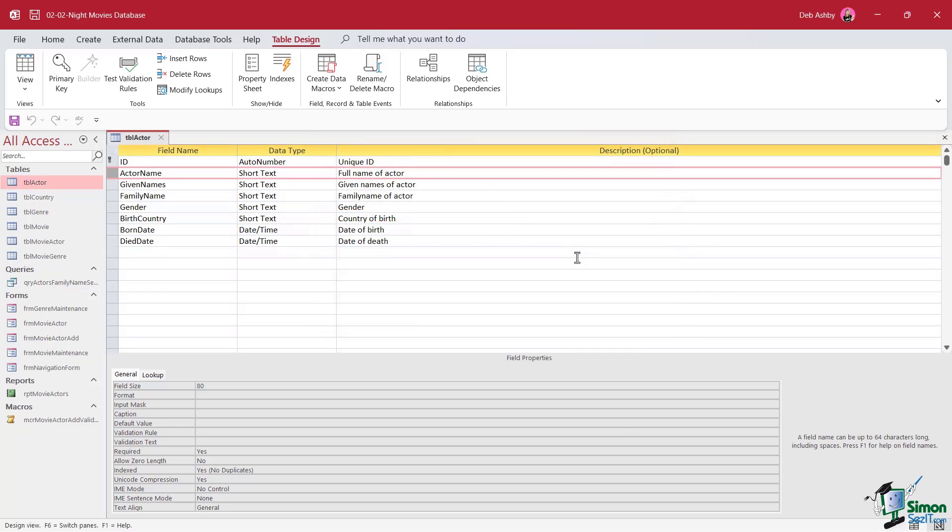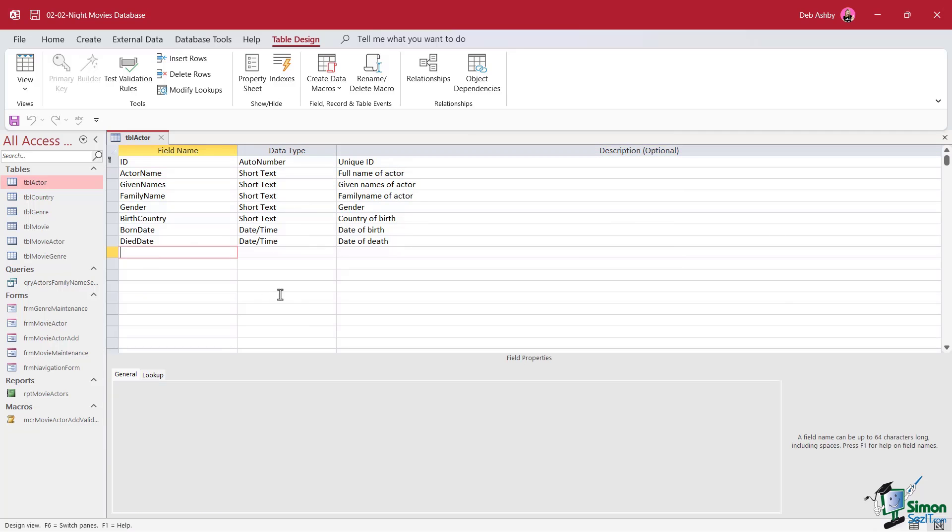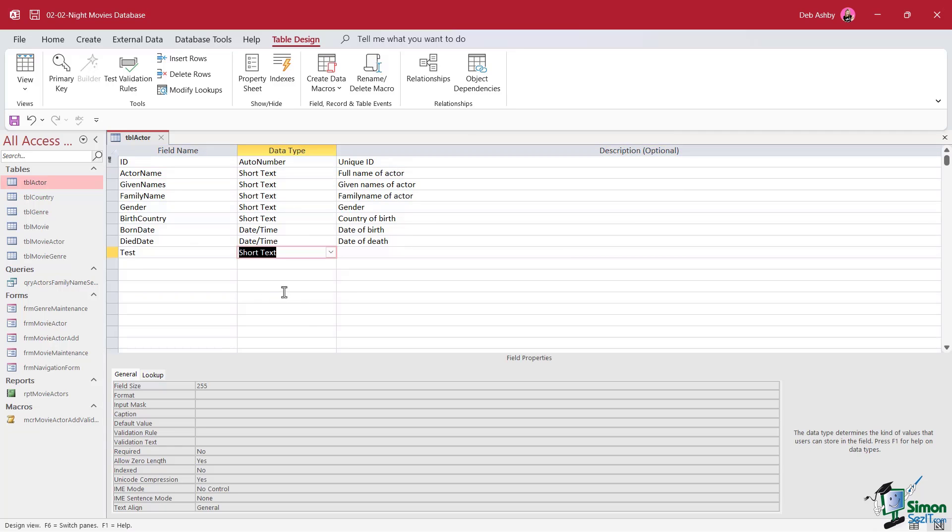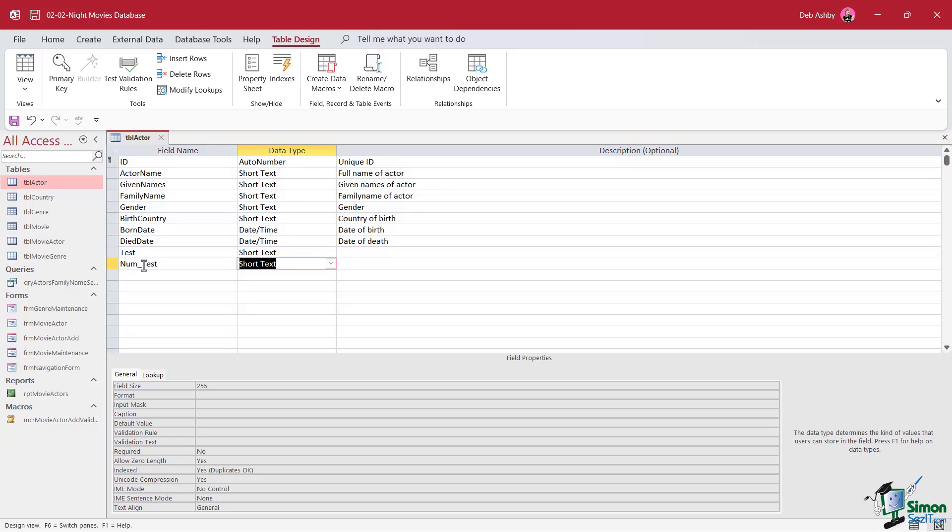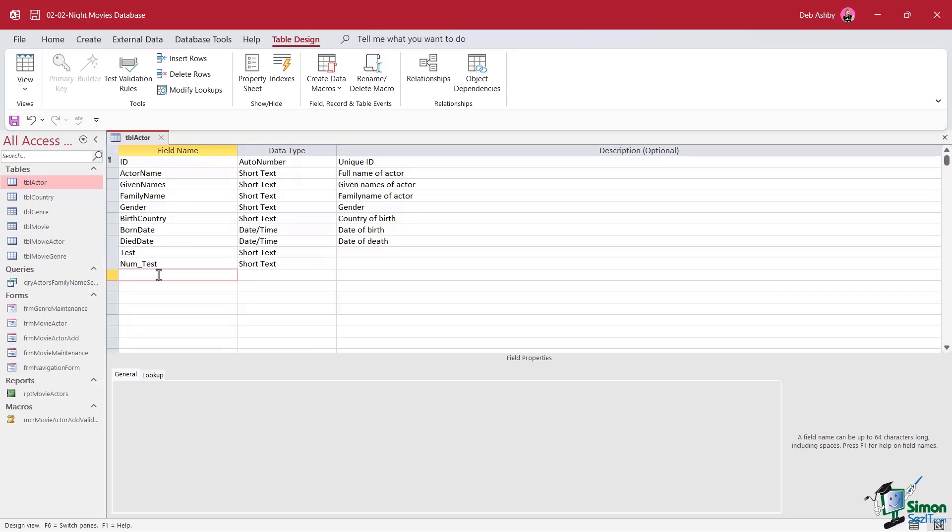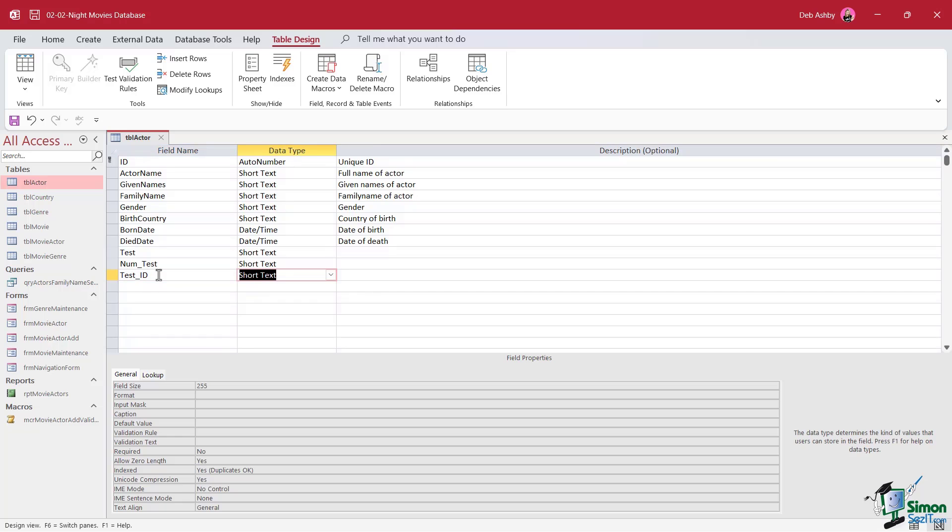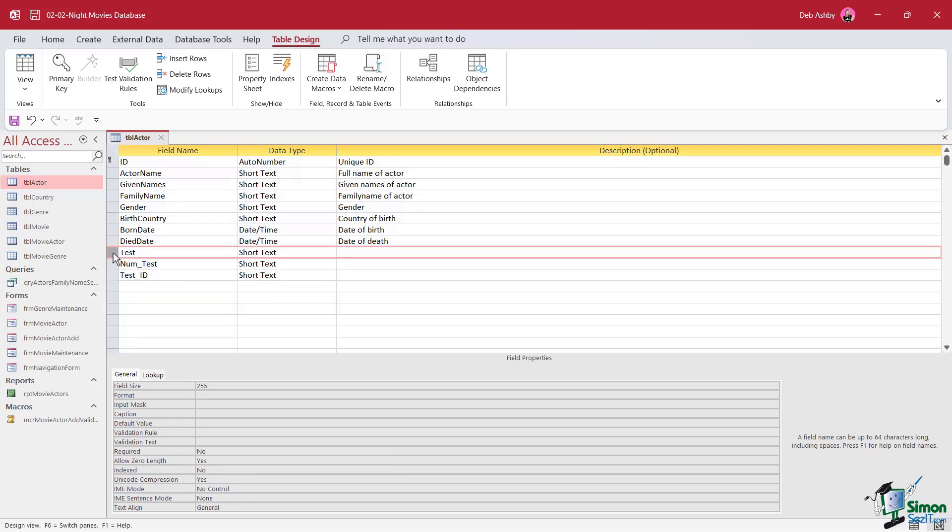The next thing I want to speak to you about is auto indexing. Suppose we want to add a new field to this table and I'm just going to call it test and we'll leave it on short text. Note, down in the properties area, the default where it says indexed is set to no for this field. Let's add another field into this table. But this time I'm going to call it num_test. Notice the difference. If we take a look down in the field properties area, it says indexed yes. What about if I add test_ID? That is also set to indexed yes. So what is the difference between this first one when we just have test and these other two?